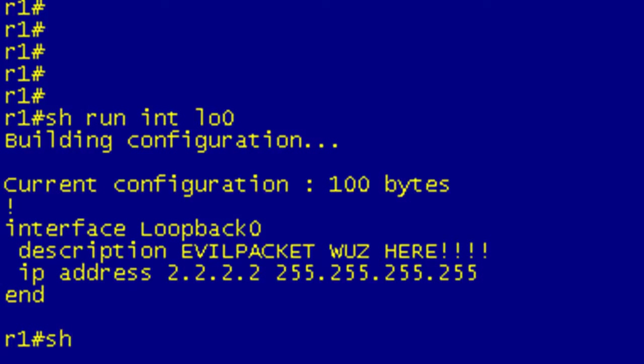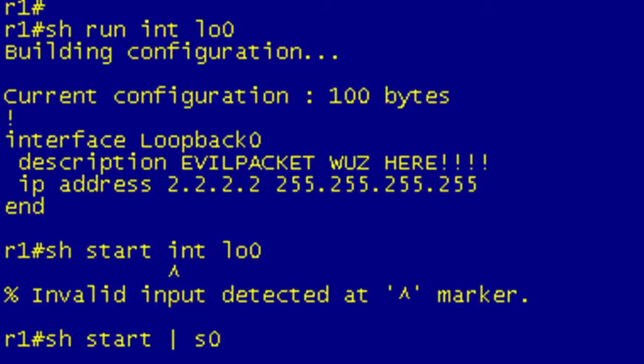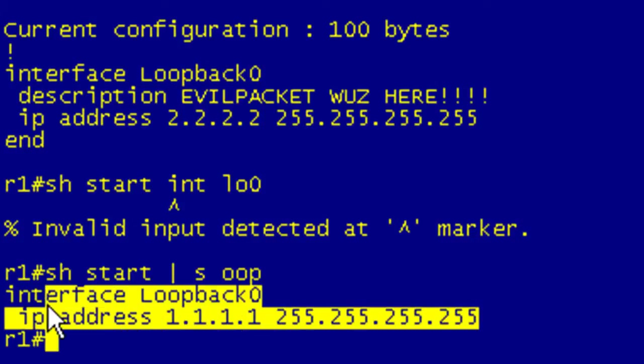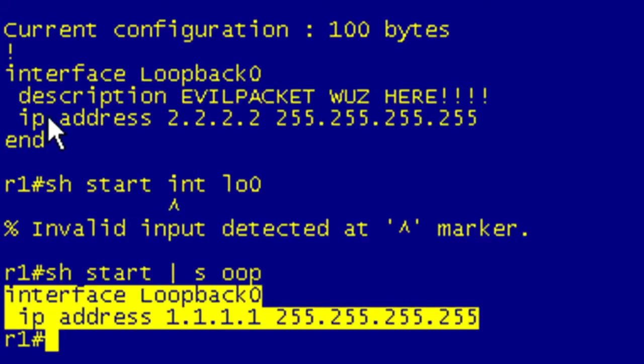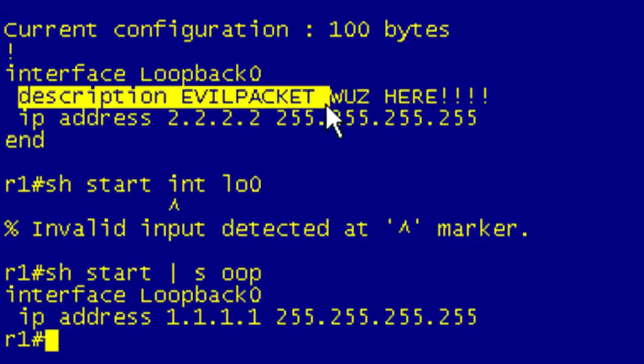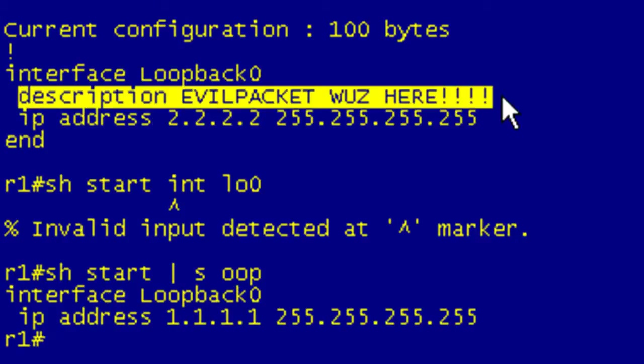So I should be able to do a show start, and I can see that the loopback 0 used to have an IP address of all 1s, whereas now it has all 2s and also has the calling card of evil packet on there.